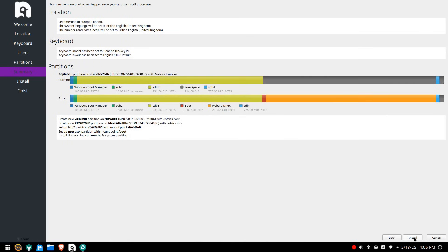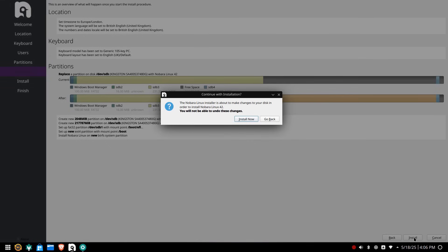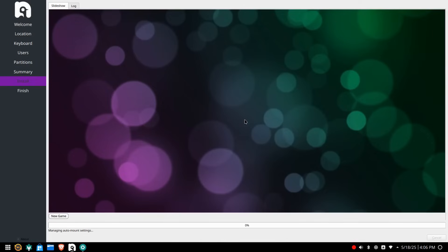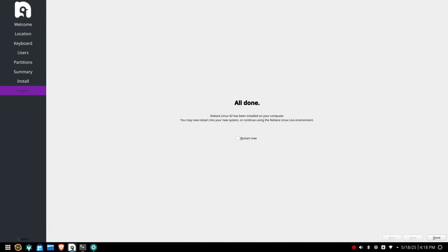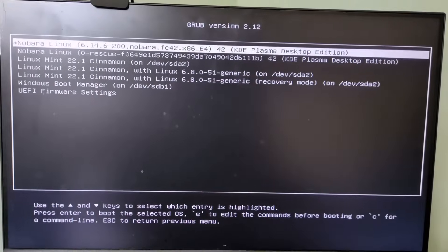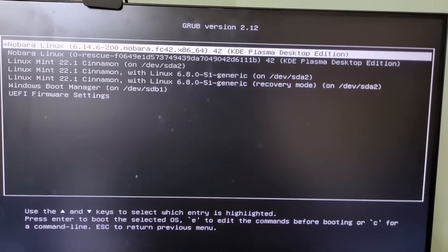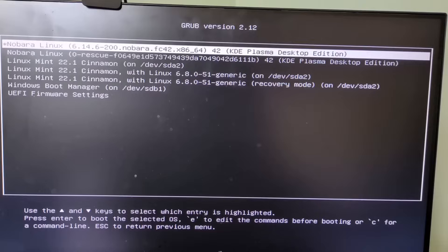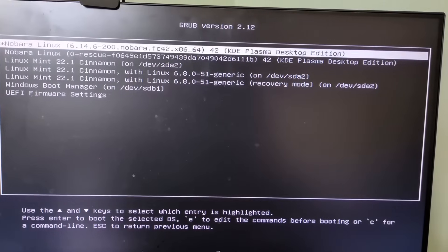A summary screen will appear. If you are happy to proceed click install. When the warning appears click install now. The installation will begin and can take from 15 to 20 minutes. When the installation is complete place a tick in the restart now box and click done.